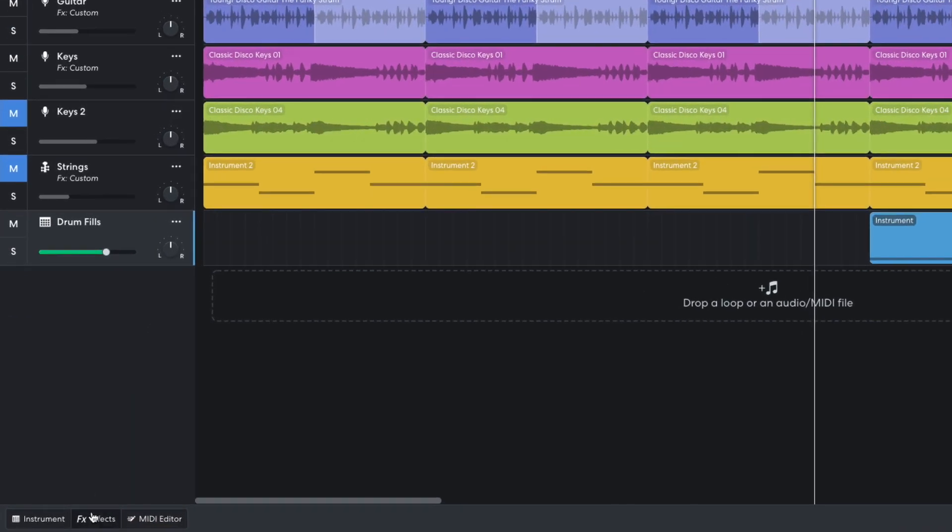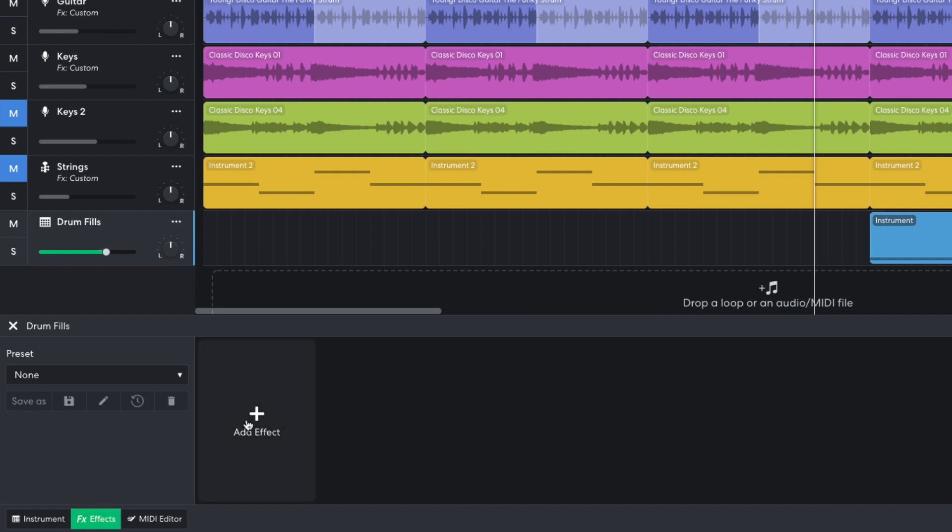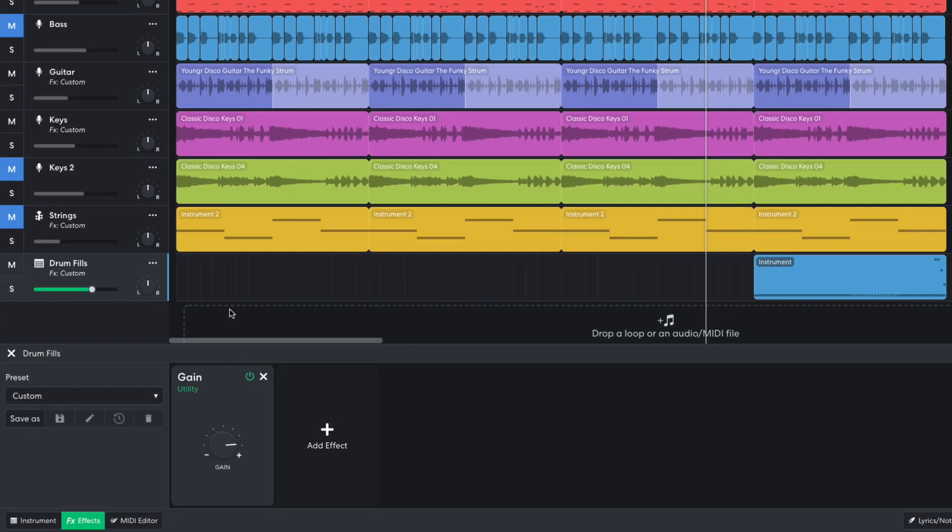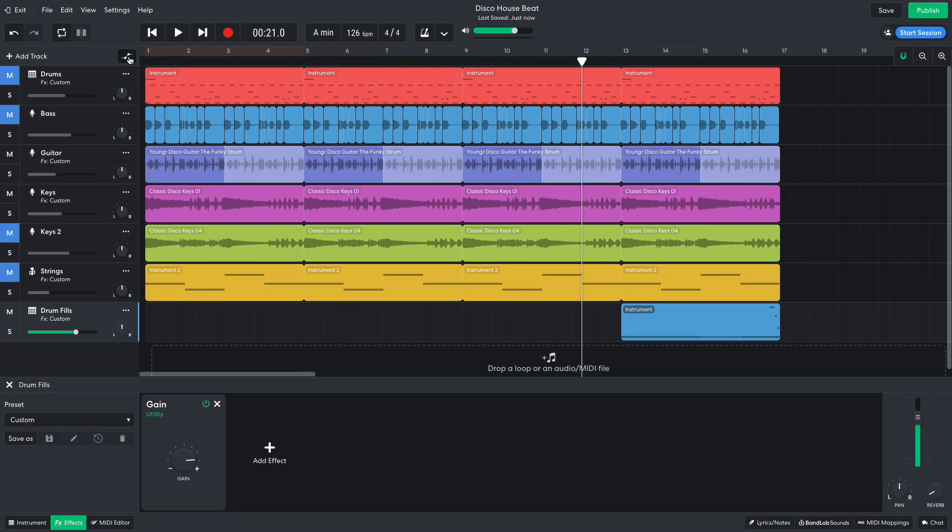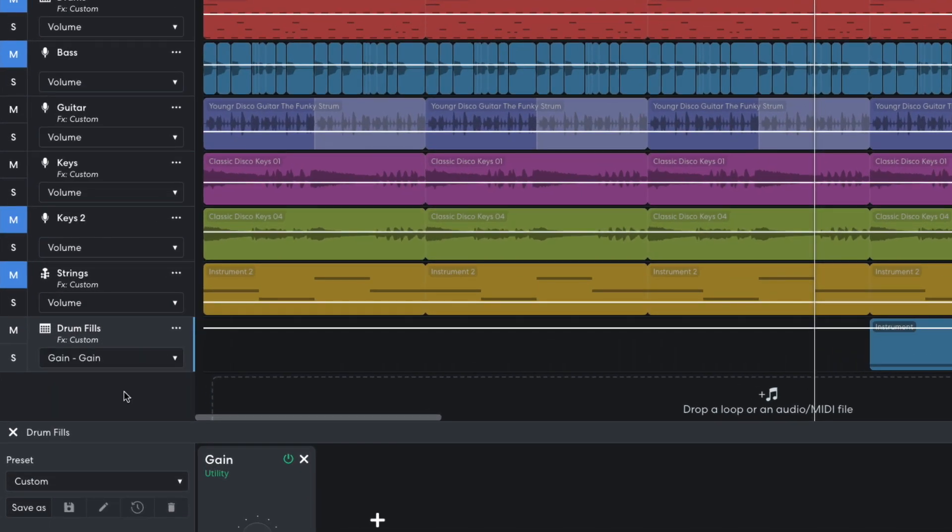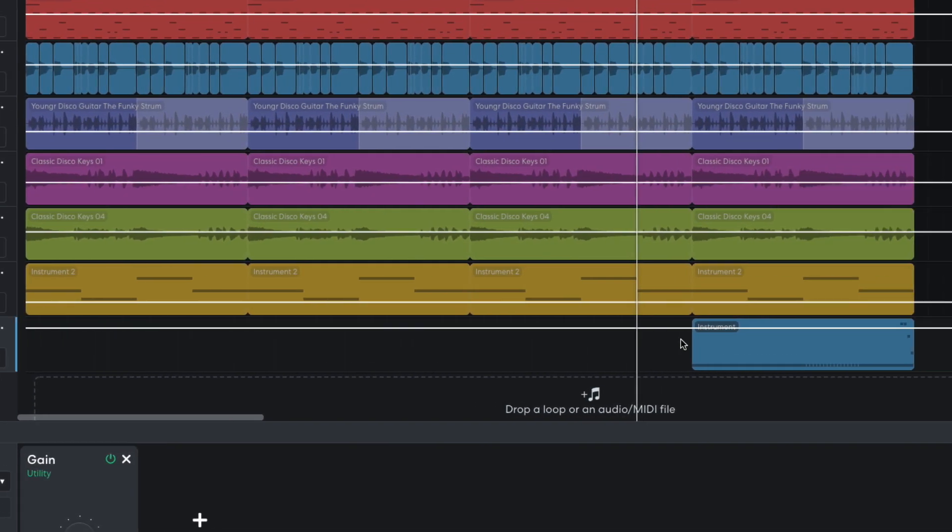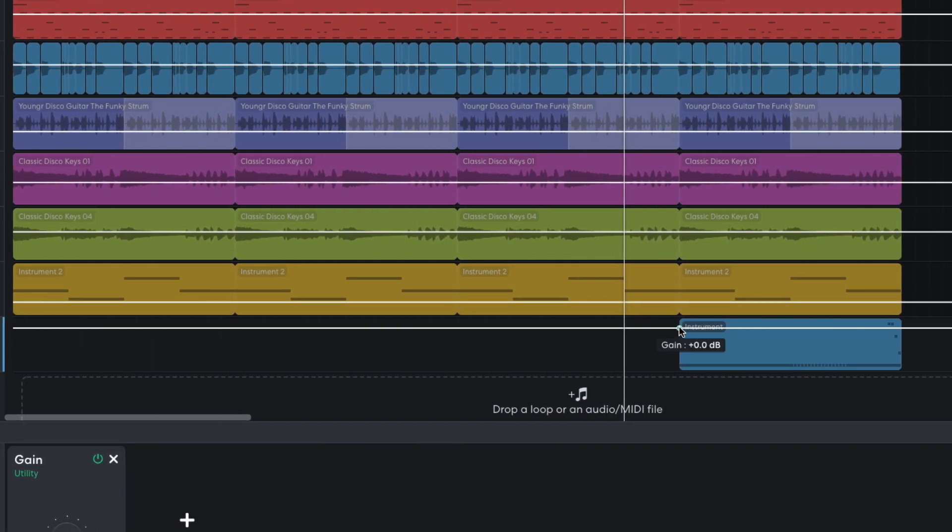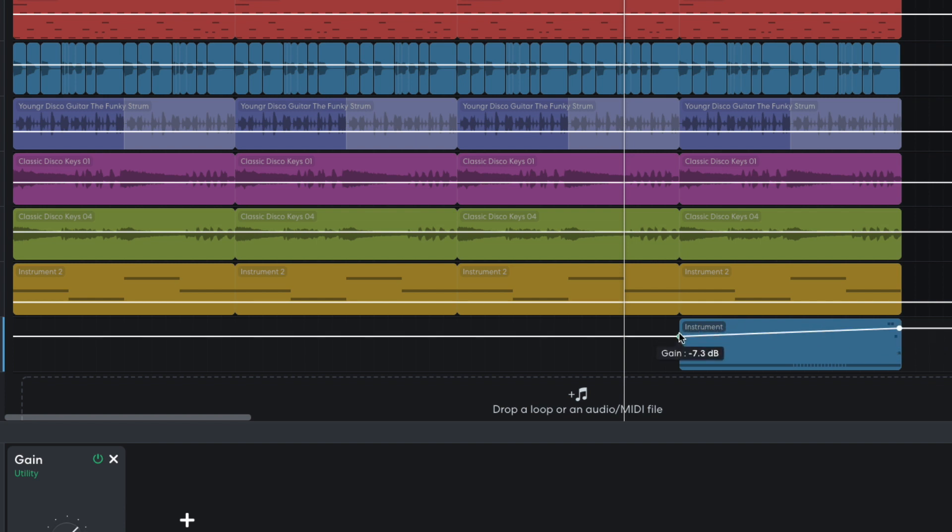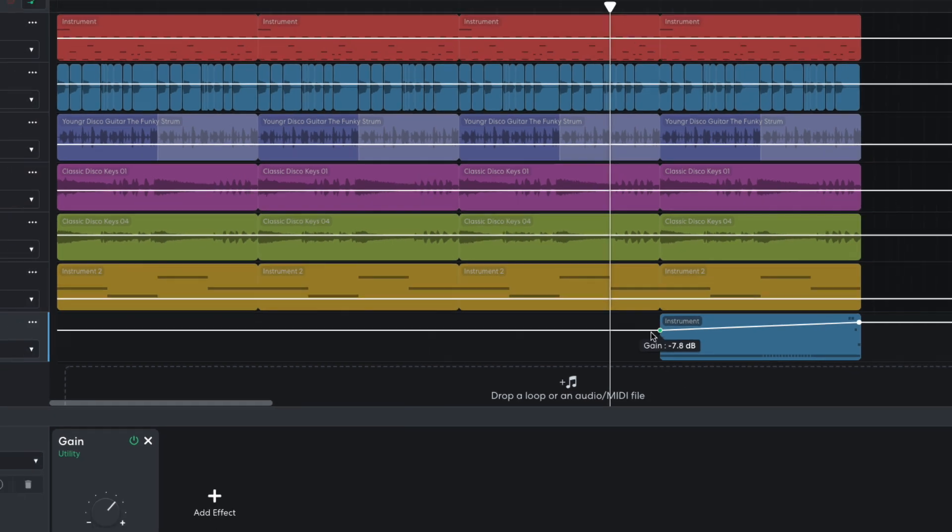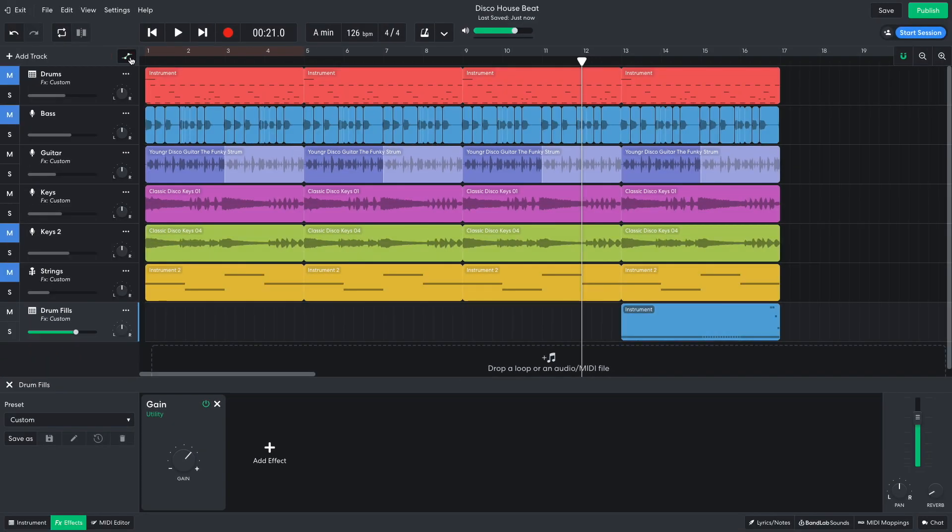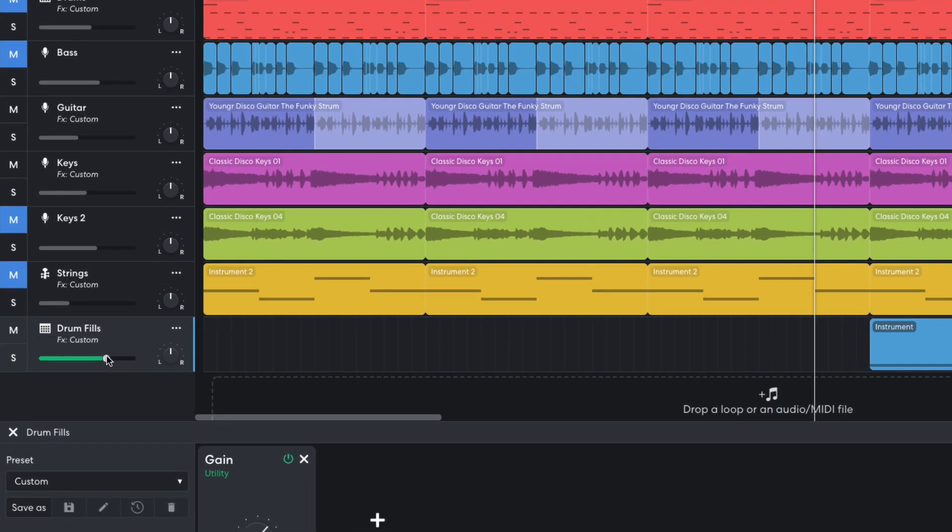To increase the volume of the snares as the track plays, I add a utility gain effect, and automate it to play from around negative 8 dB up to 0 dB. By automating a gain effect rather than the overall track volume, I can set the track volume independently, and I set it to negative 6 dB.